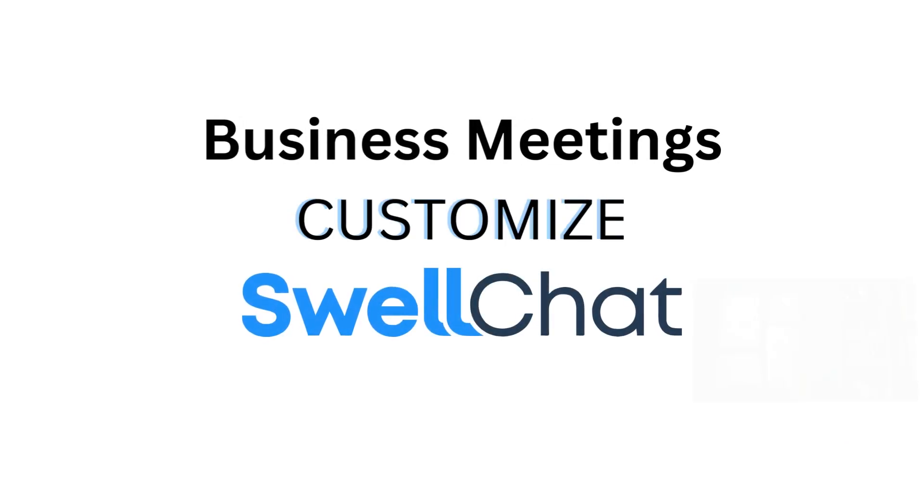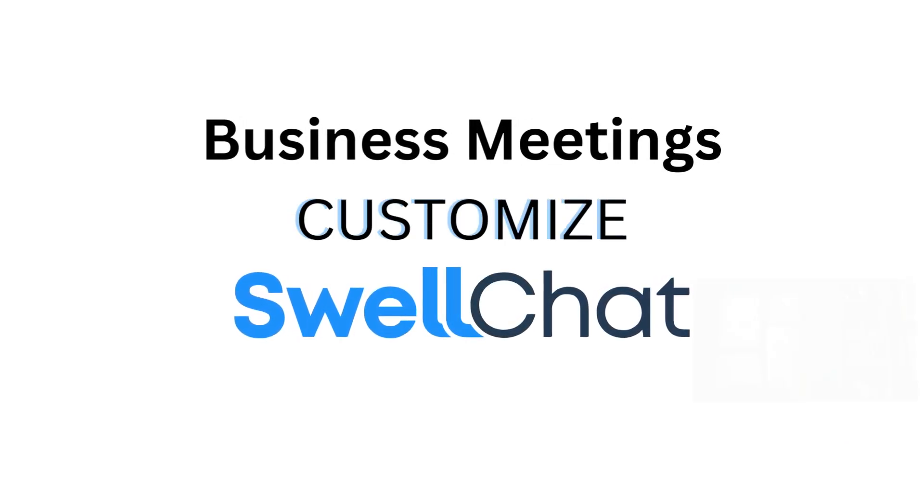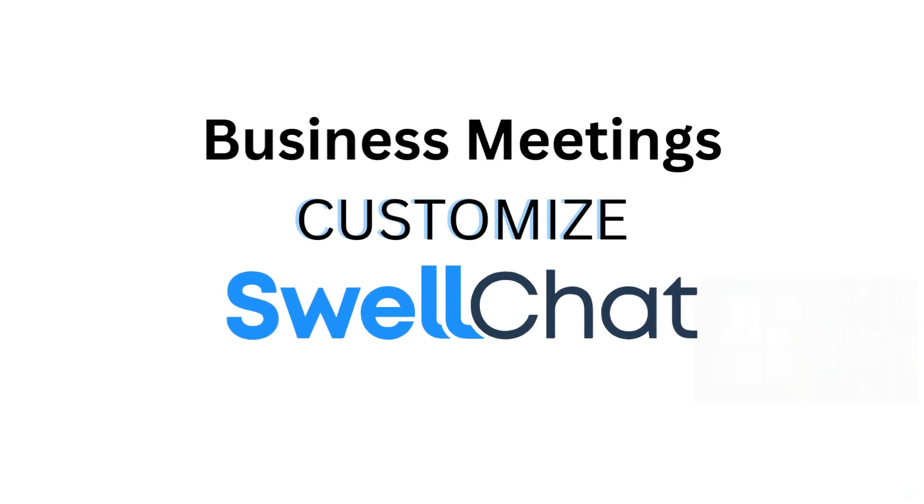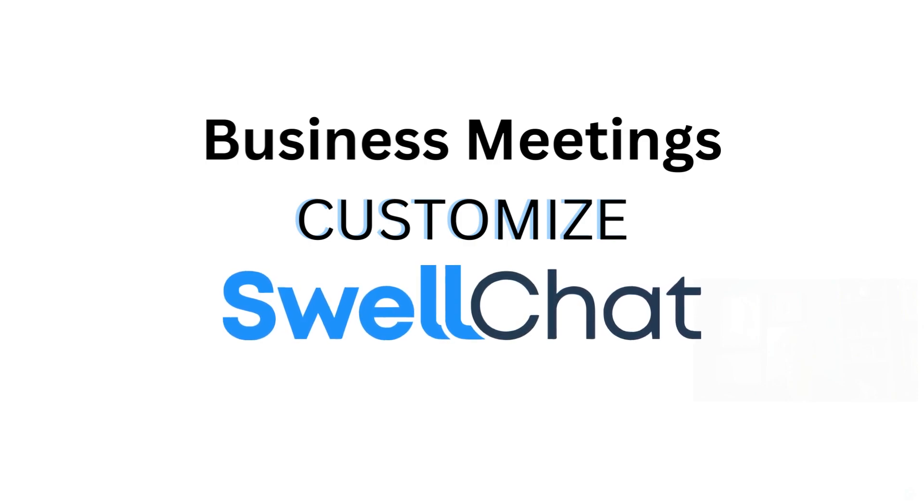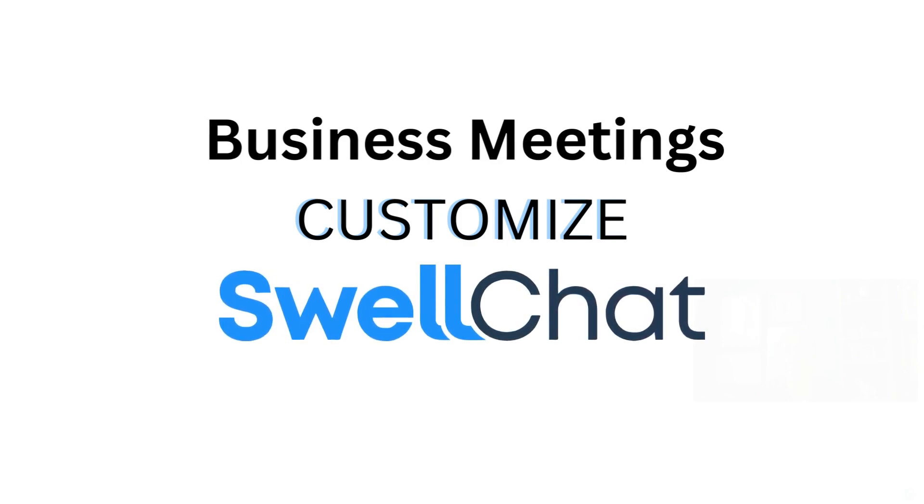If you are using SwellChat for business meetings, you'll want to take advantage of the free marketing and customize your SwellChat account.